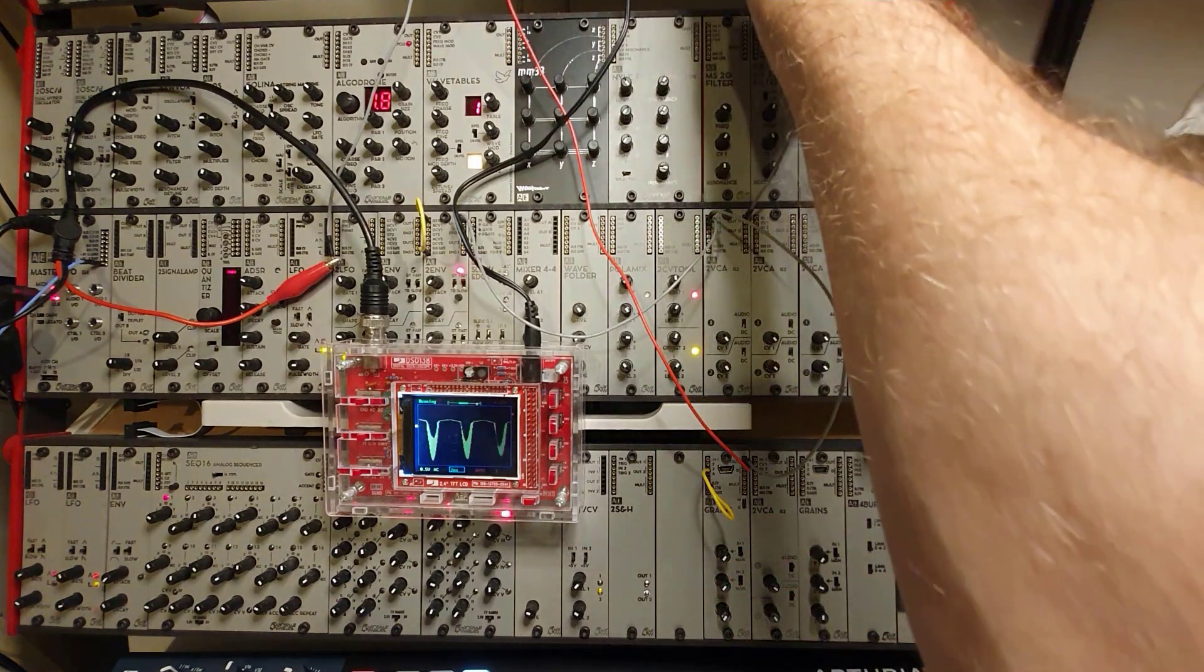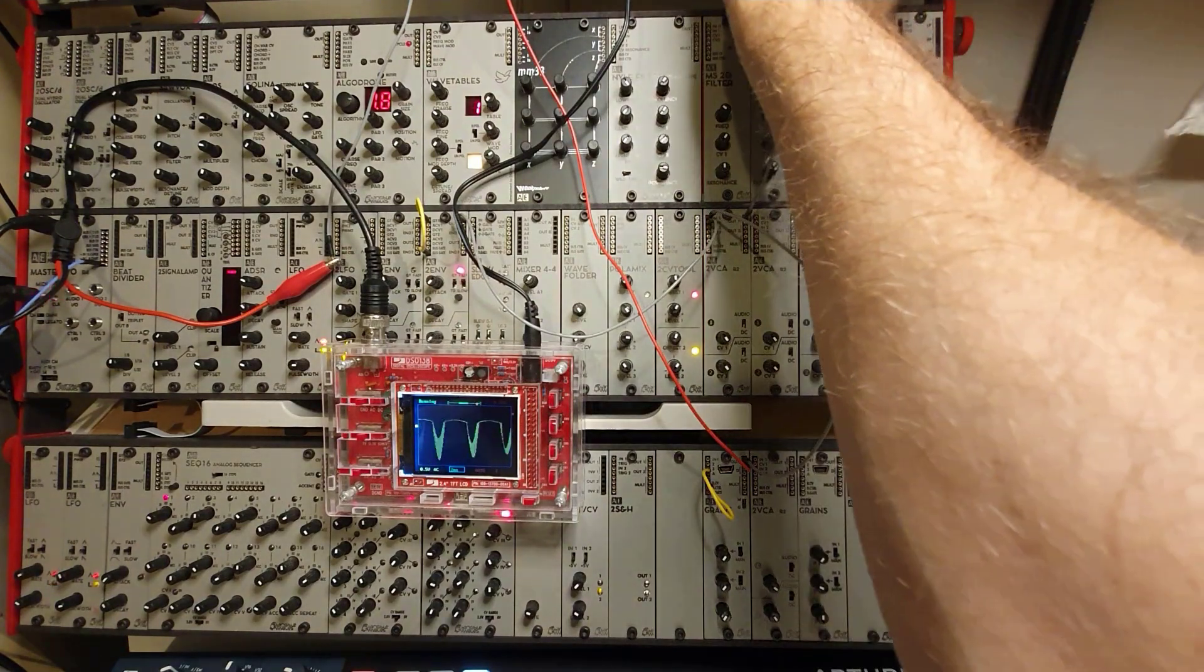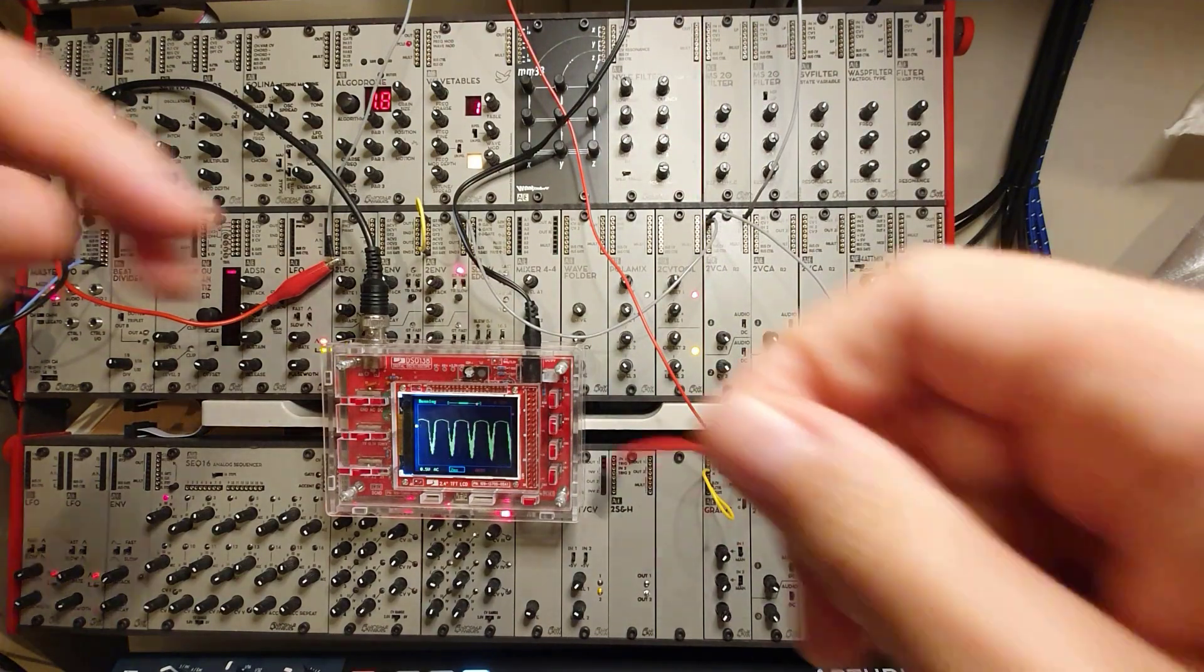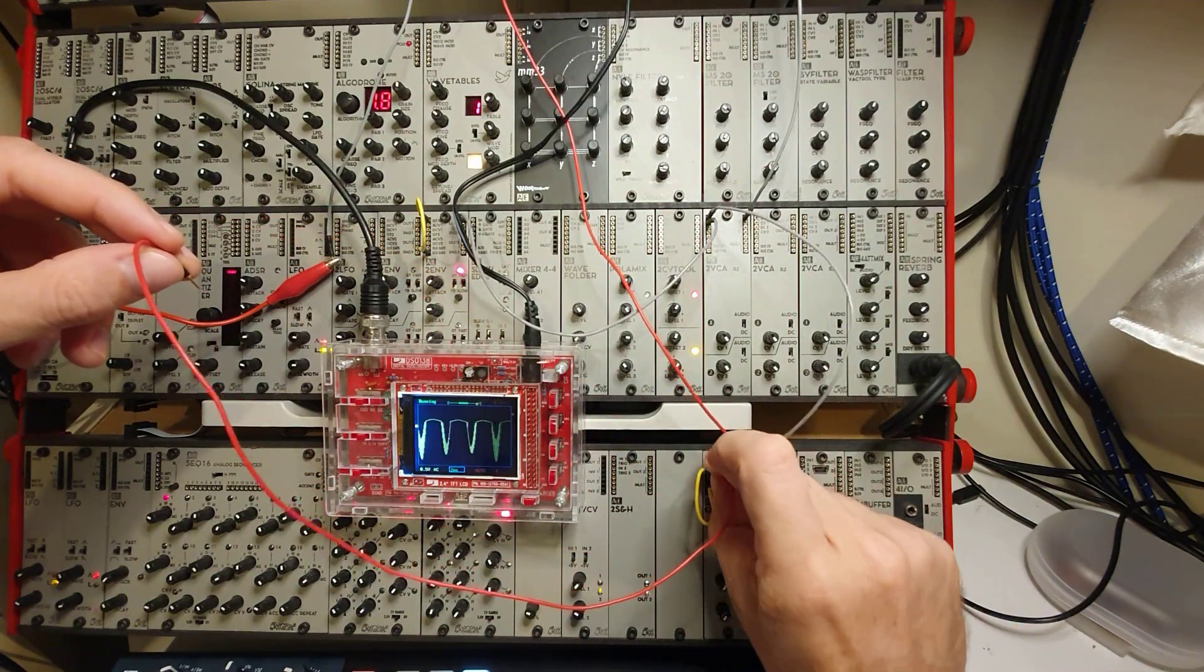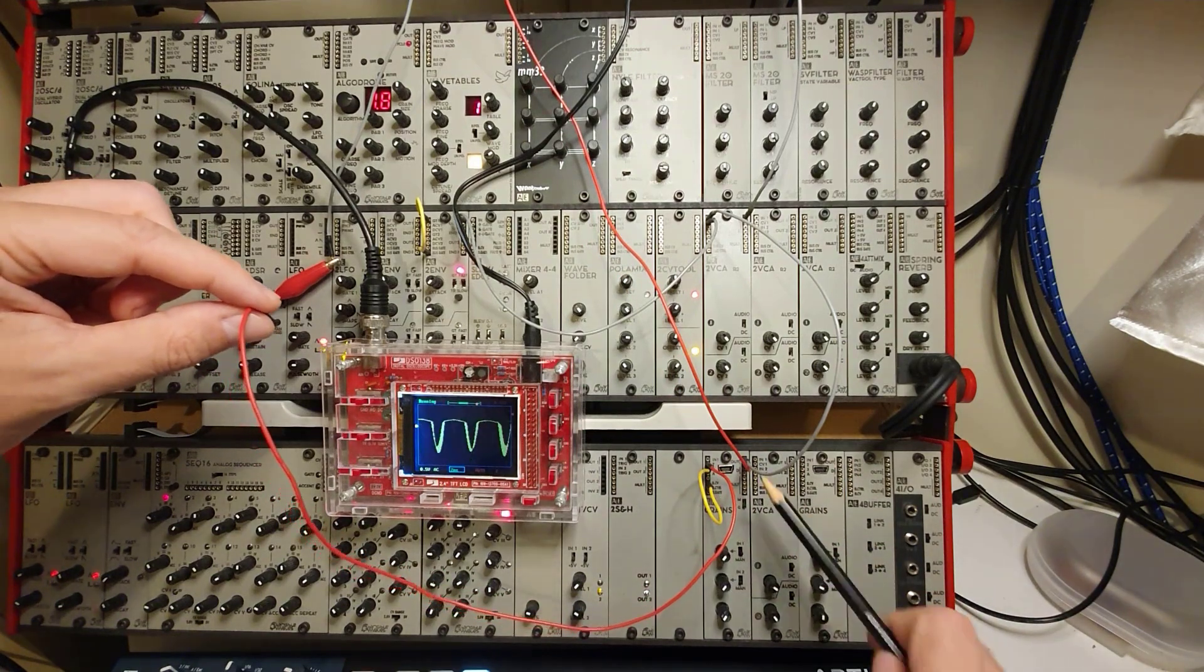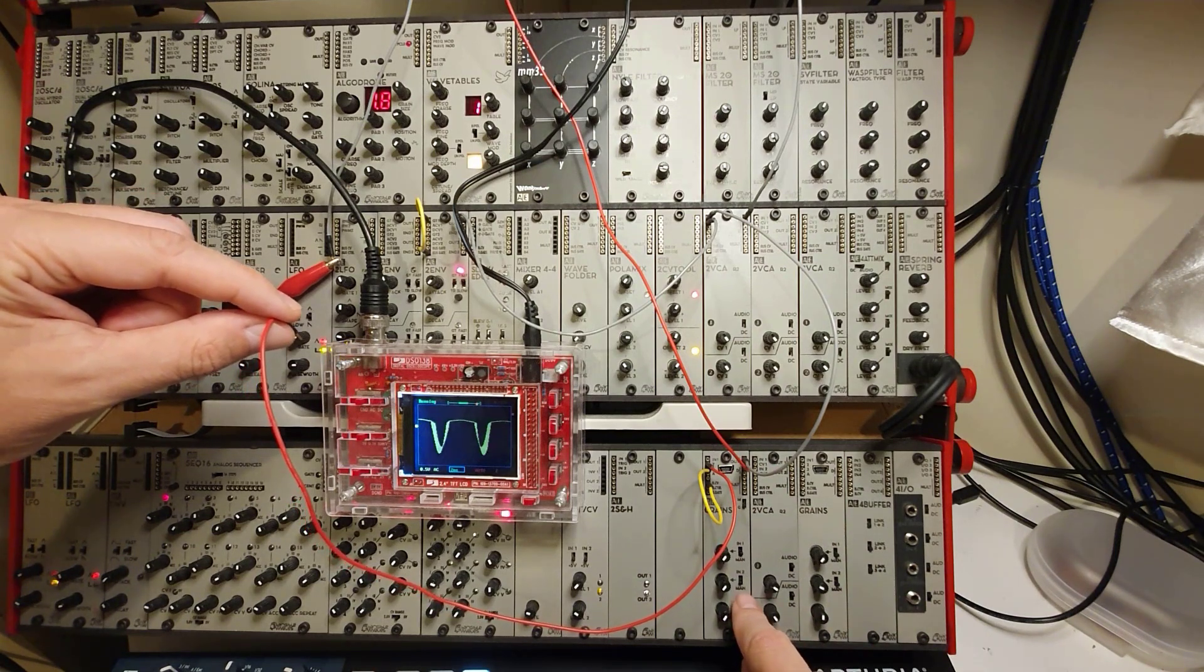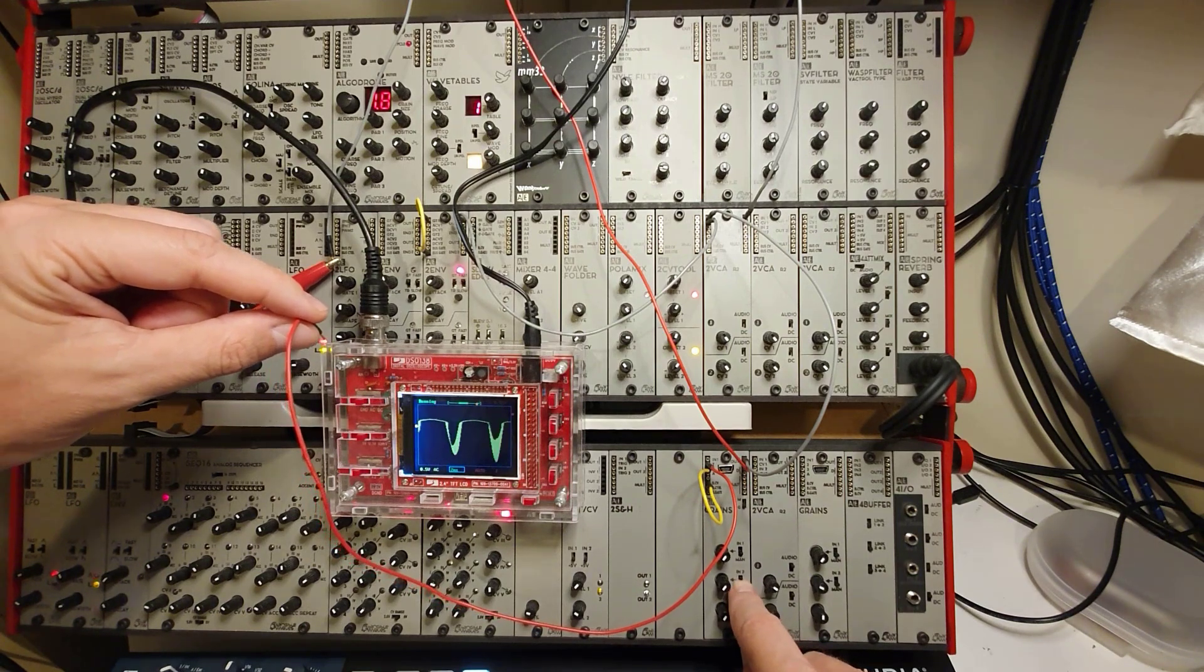Now what you can also do is, you can also use an LFO to change the two parameters automatically. So let's change the wave folder by putting an LFO onto input number two. And remember with the grains module, if you want to have a CV control, you have to switch it from manual to in.